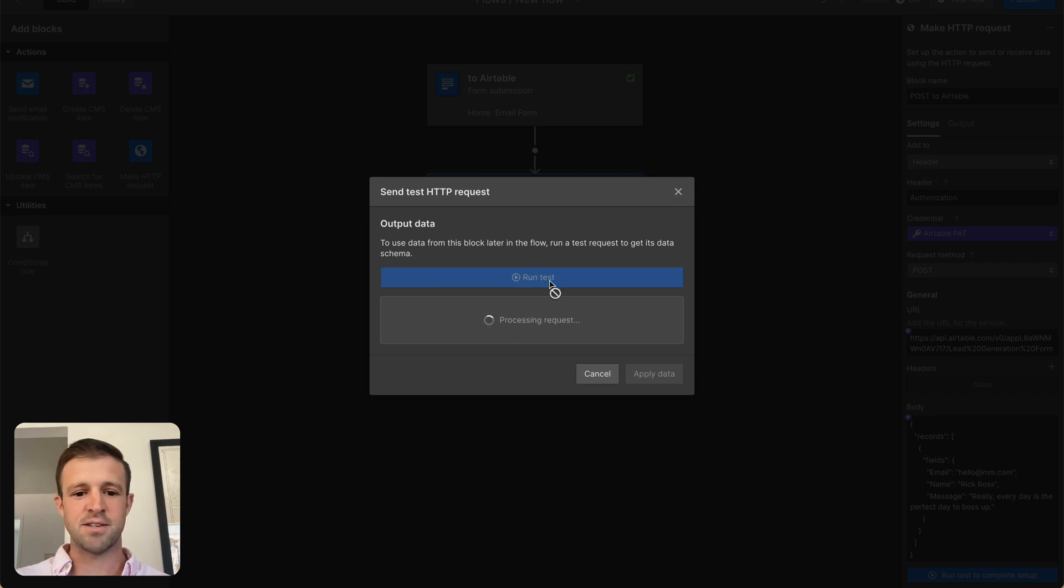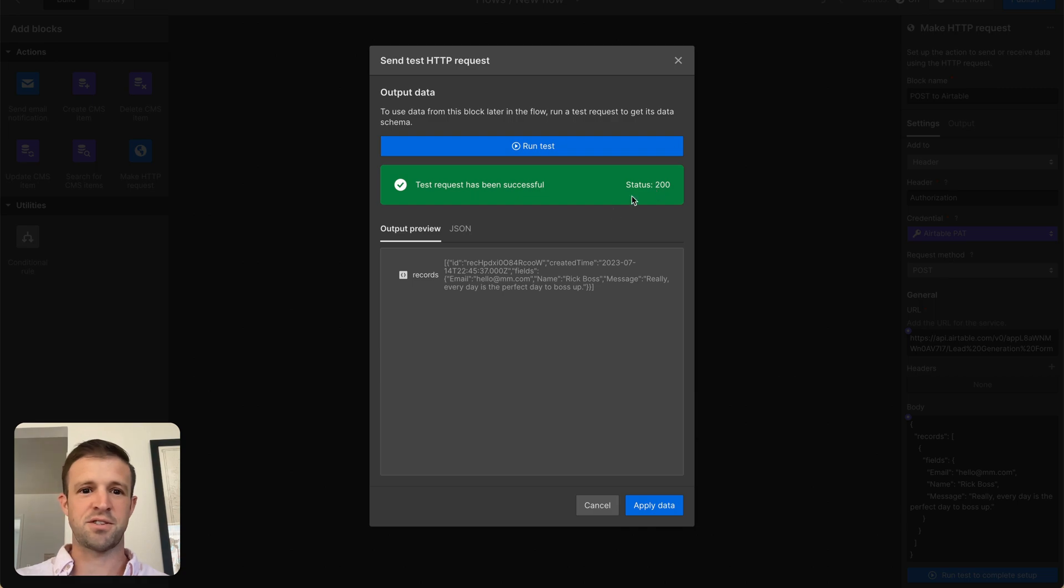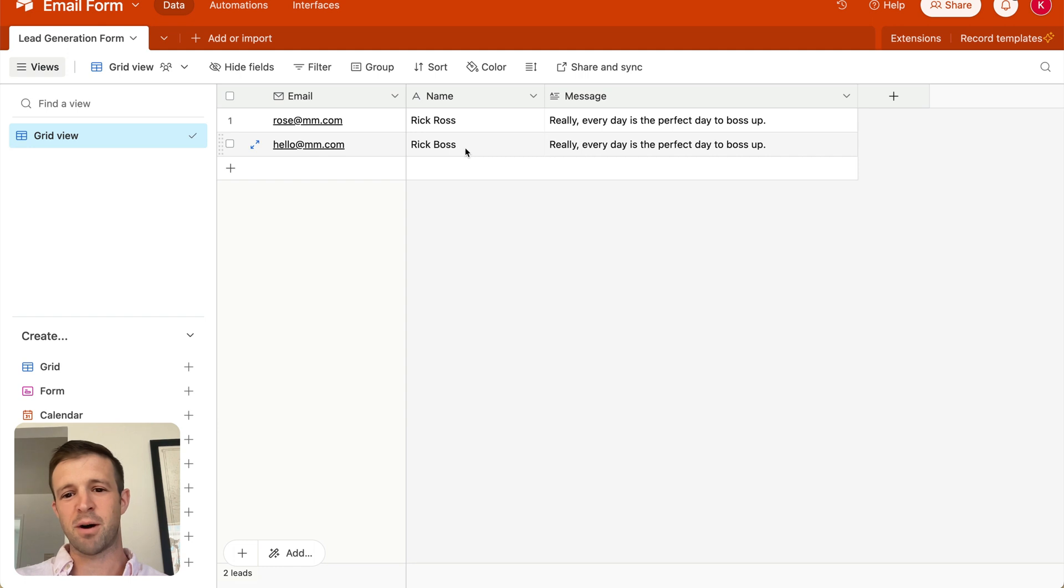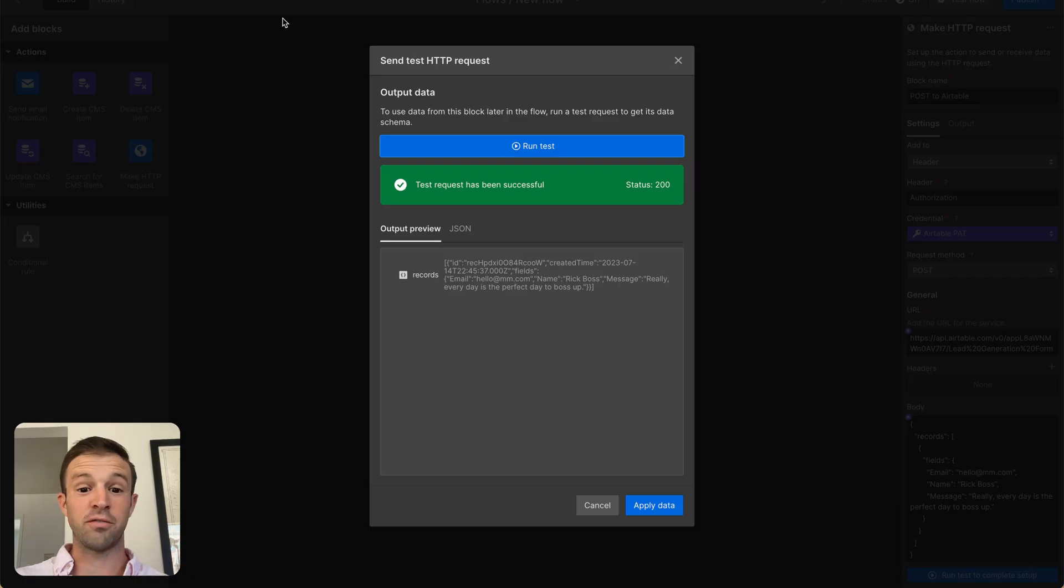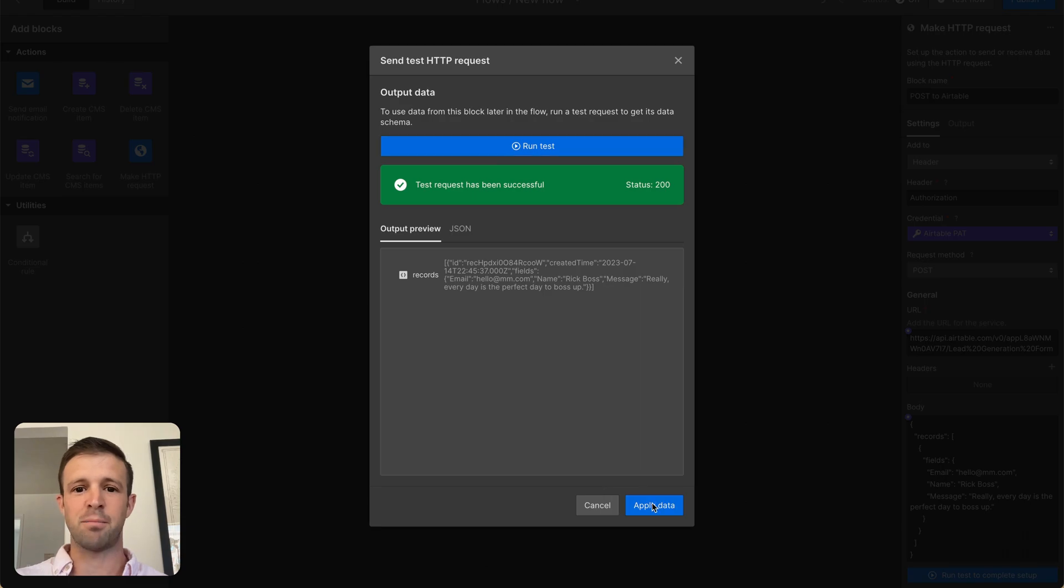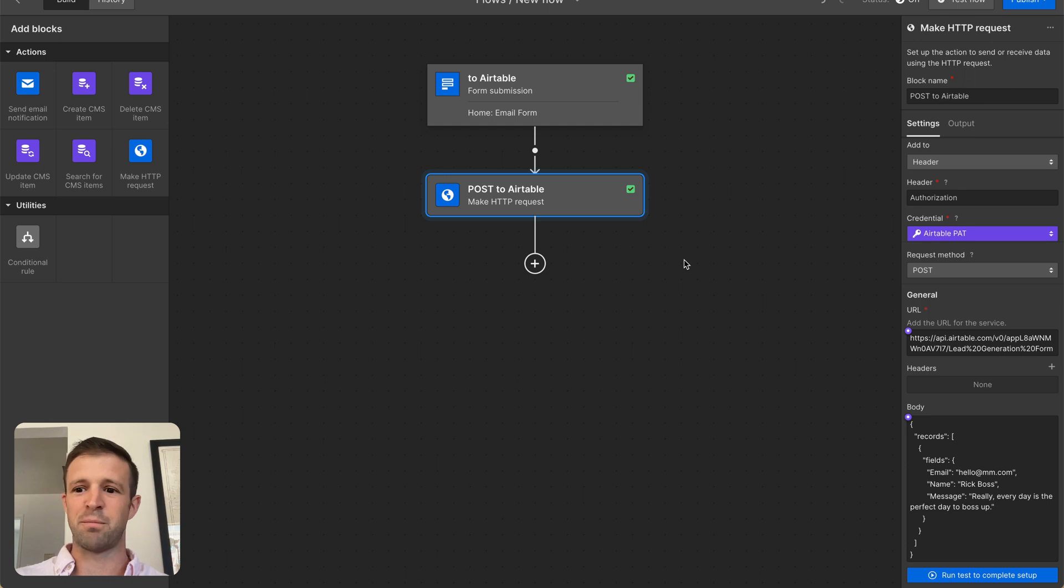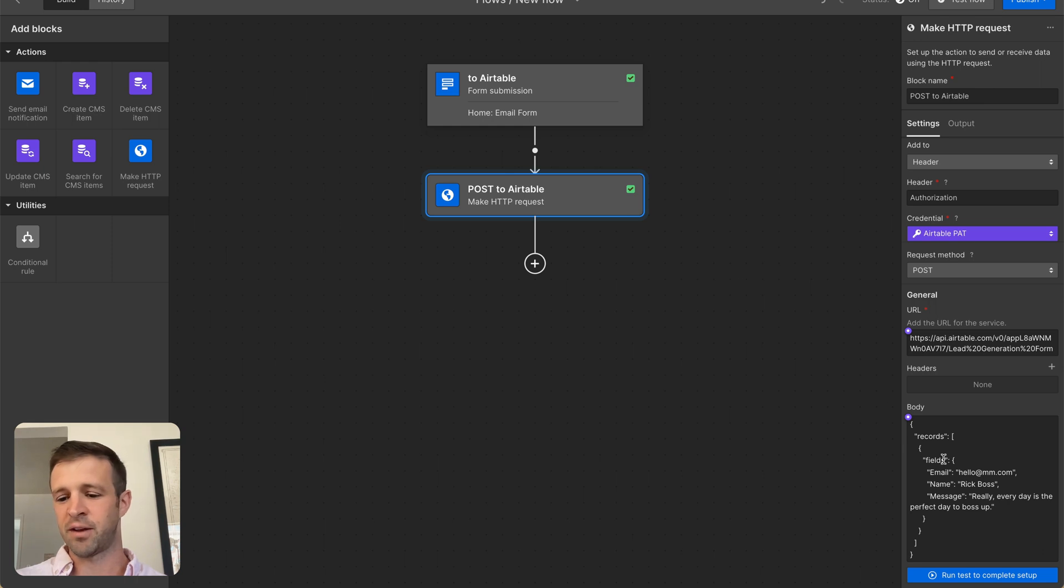And so now let's go ahead and run test to complete and see what I got wrong. So we're running the test. And the test has been completed successfully with status 200. So let's come into our form and see. We've got hello at mm.com, Rick Boss, and yes, every day is really the perfect day to boss up. So our flow seems to be working. I'm going to click Apply Data. What that does is it tells Logic kind of what output to expect from this, but we're just doing really one step. We're not adding anything else, so no big deal there.